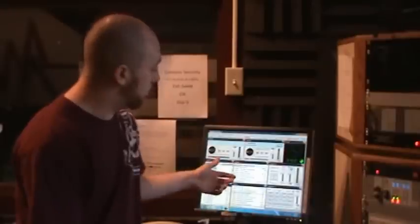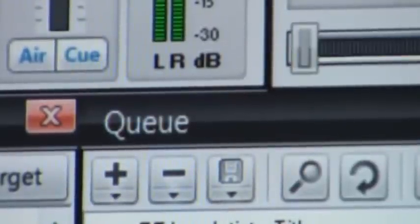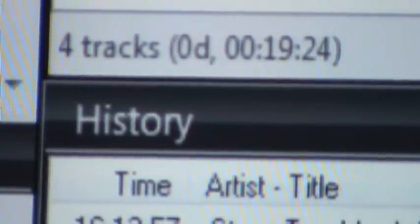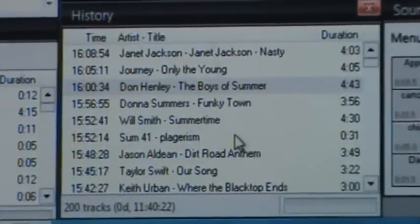Next on the Sam Broadcaster, we have our cue and our history. The cue allows the DJ to put songs in play that he wants to hear next or down the way. The DJ can even predetermine his entire shift based on the songs, IDs, and promos he puts in place. The history shows the DJ what has been played and how soon he can play a song after he's already played it. It's a very useful utility for the DJ.